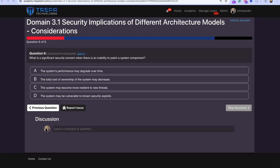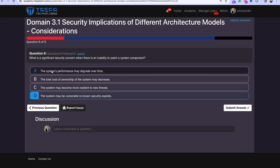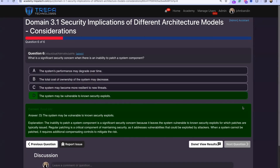Question six: what is a significant security concern when there is an inability to patch a system component? Performance degradation — may happen over time. Total cost of ownership decreasing — no. The system becoming more resilient to new threats — definitely not, it becomes less resilient. The system being vulnerable to known security exploits — that's D, the correct answer. The significant concern is that there will be an exploit that can't be patched.